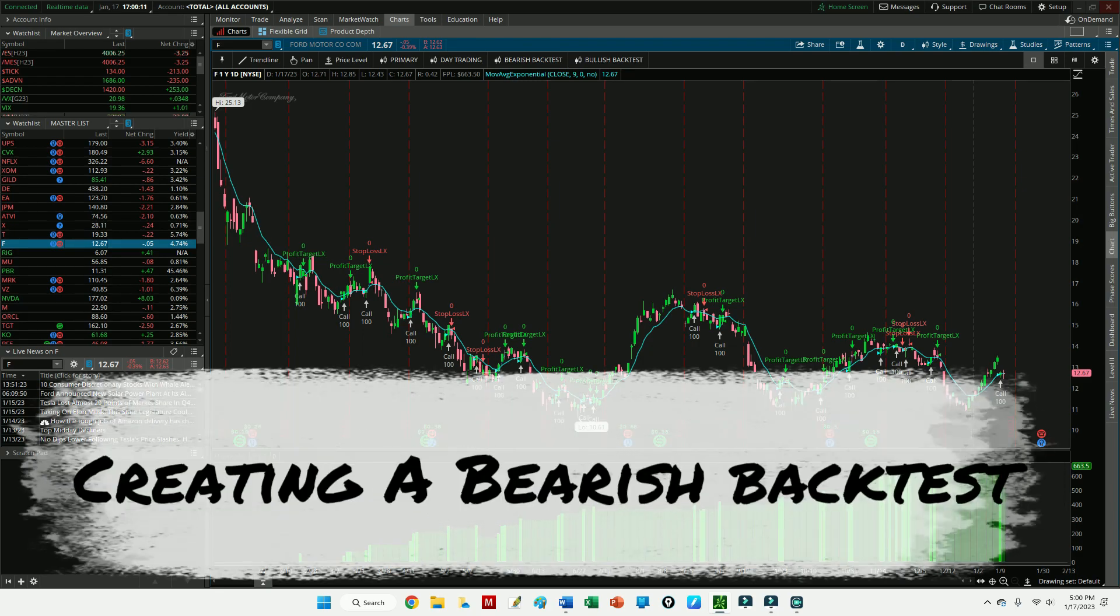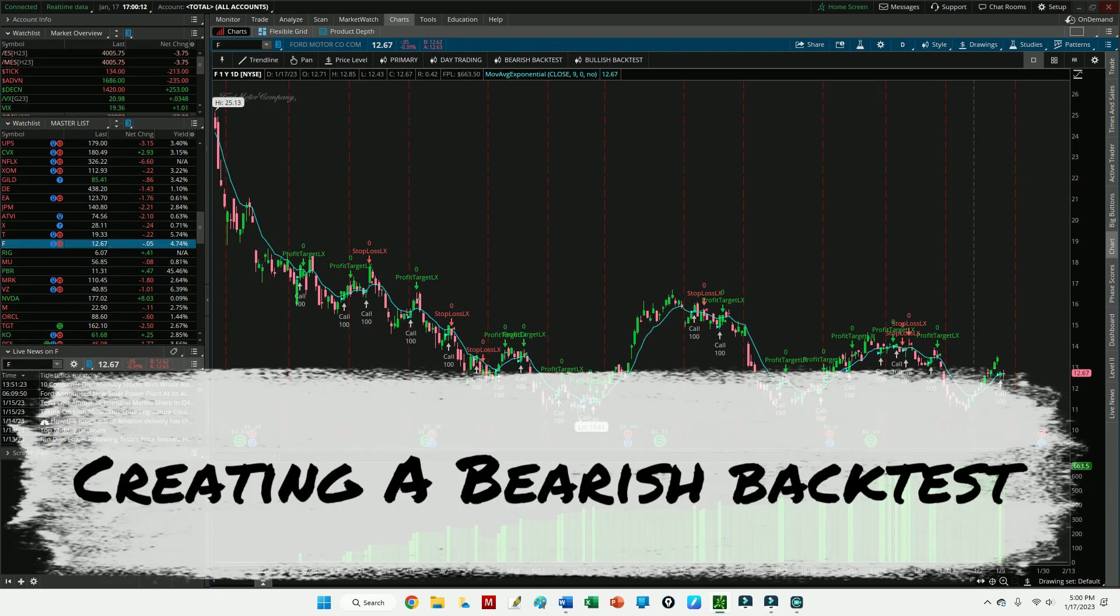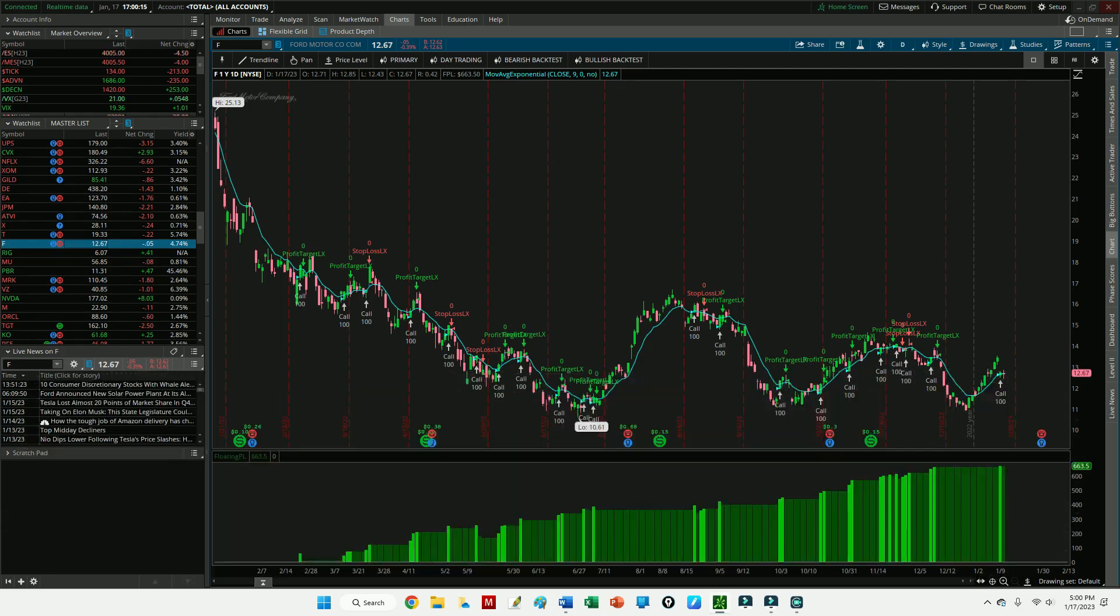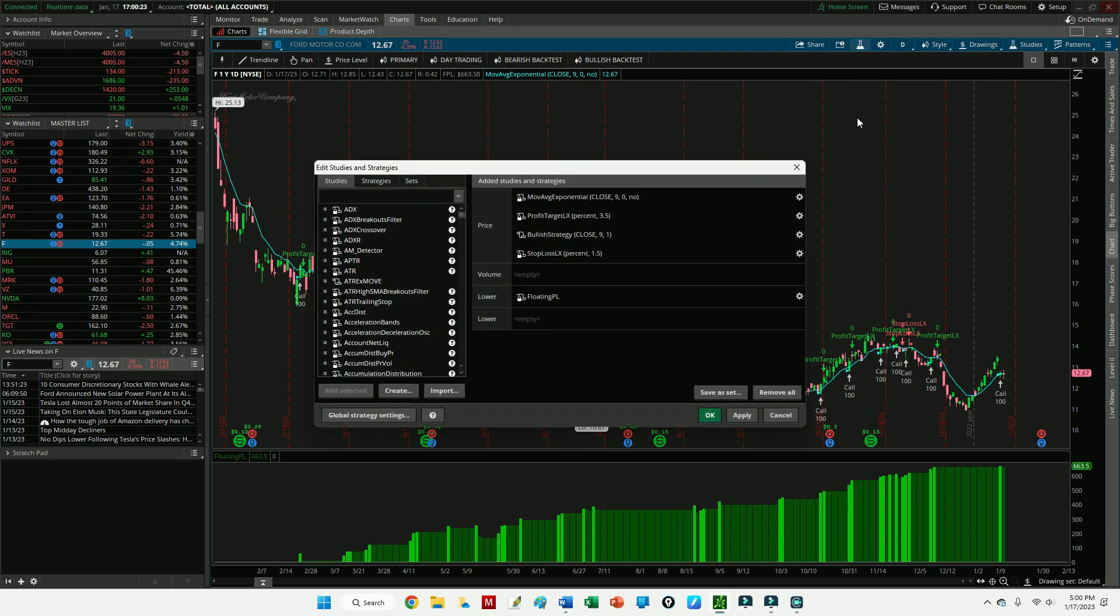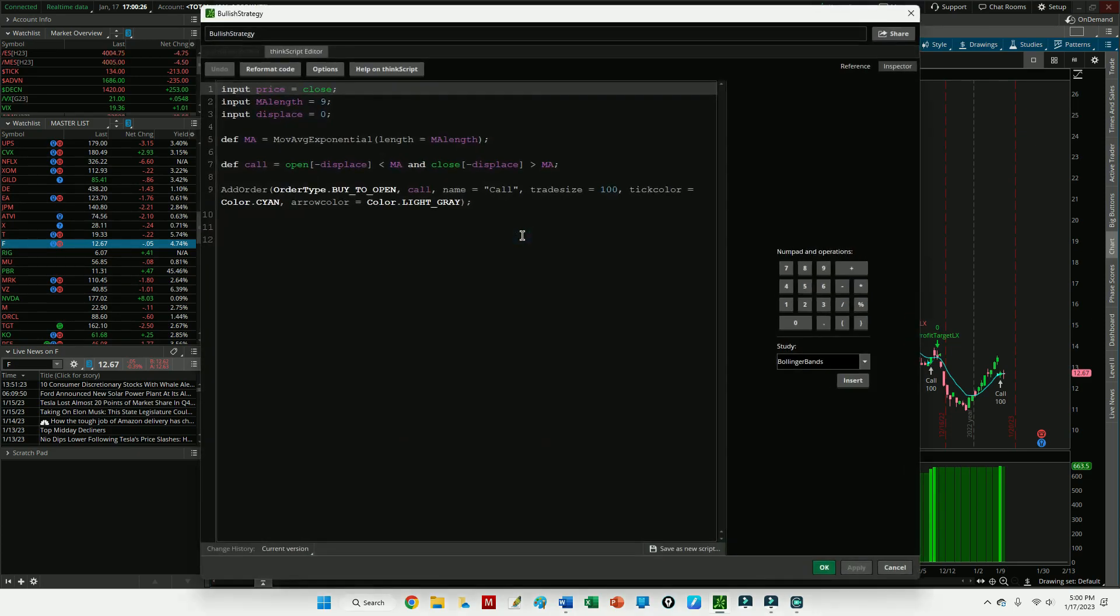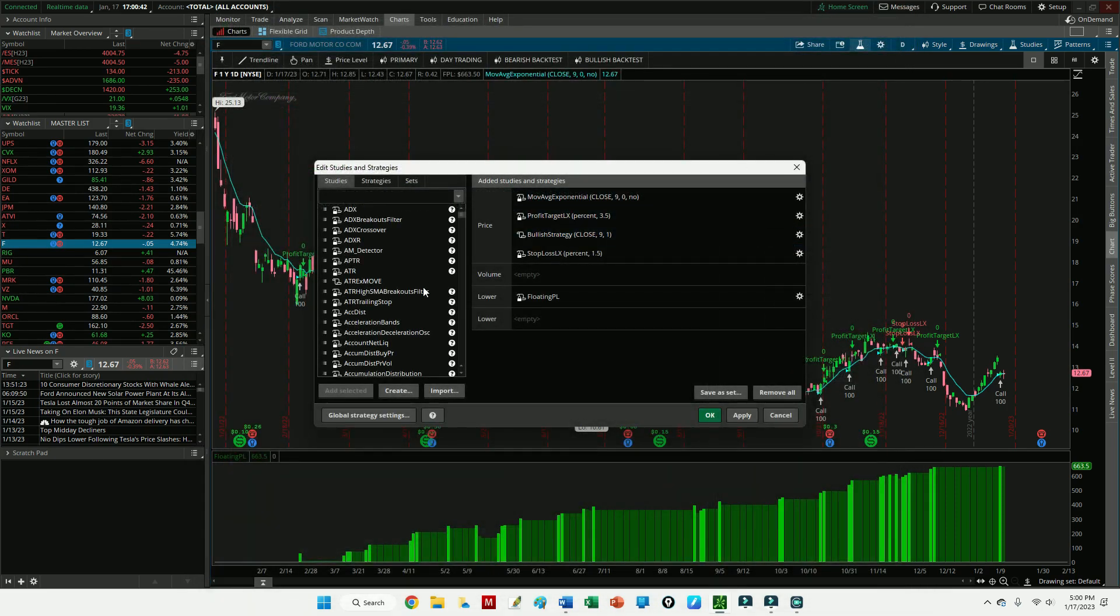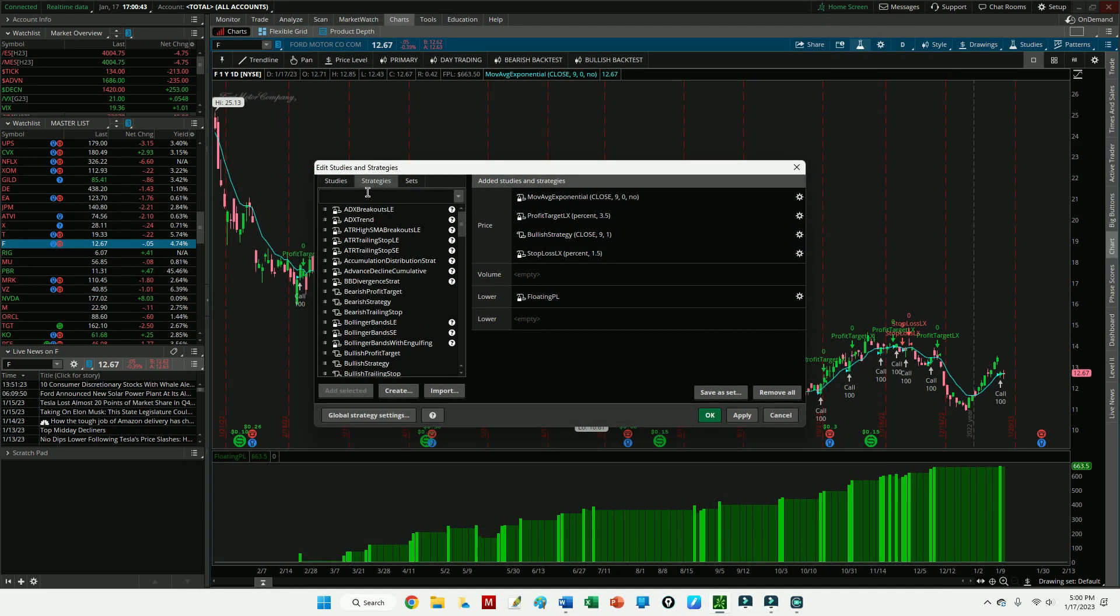One last thing before I close: you could create this exact same strategy for bearish instances if you were interested to do so. You'll want to change the code above to Sell to Open, and then use a Stop Loss SX and make sure it's set to Buy to Close. So really quickly, let's look at that. If you wanted to create a bearish strategy, let's say, you'd want to make sure this is set to Sell to Open, so in order to get bearish on the market you're going to have to Sell to Open.